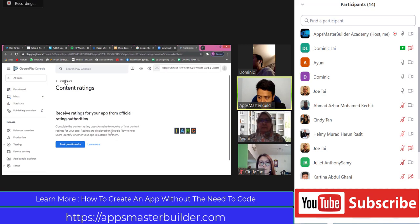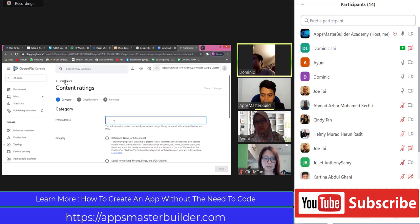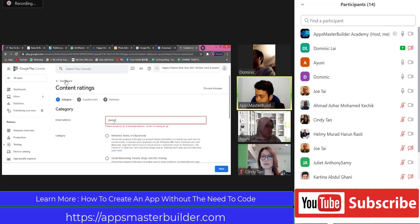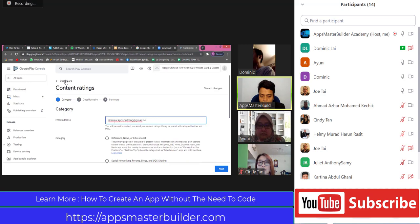You must answer accordingly to what you actually do. Now click Start Questionnaire. Put in your email address - preferably just put in your developer account email address, the one that you paid the $25 USD for. If you look here, you see the categories. There are about five categories: reference news, social networking, content aggregator, game, entertainment, and then utility, productivity, and communication.